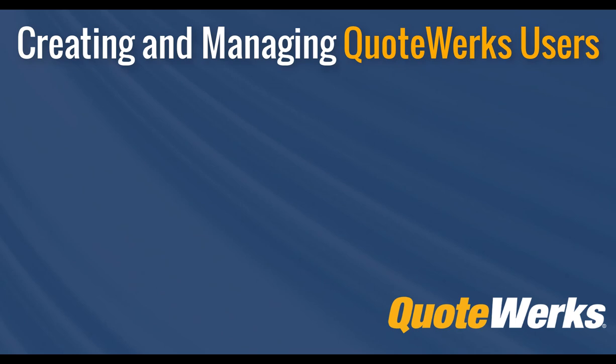Hi, I'm Brandon Grant, Marketing Director here at QuoteWorks. In this video, we're going to show you how you can create, edit, and manage your individual users in QuoteWorks.